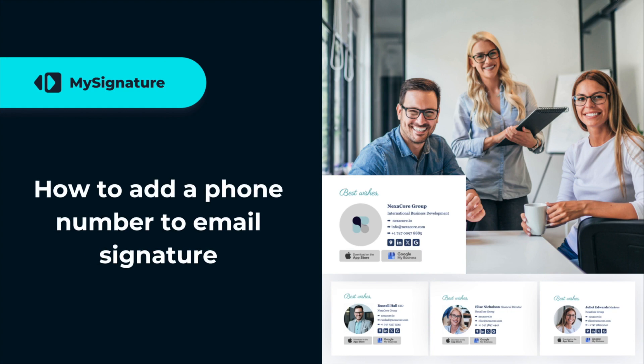Hey, everyone! Want to add your clickable phone number in your HTML email signature? This video will show you how to do it quickly.